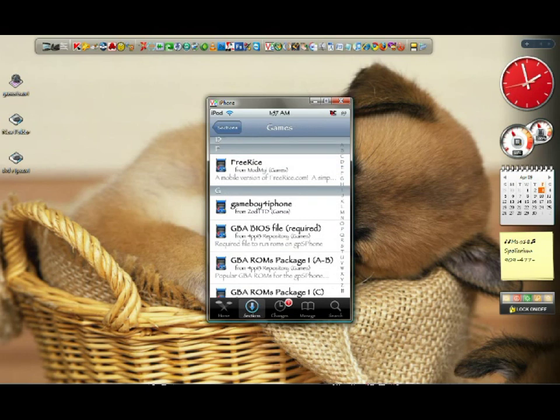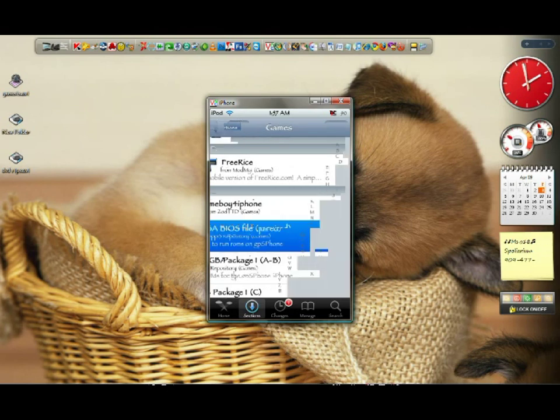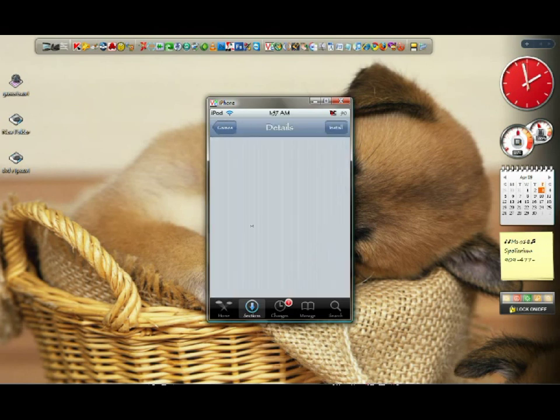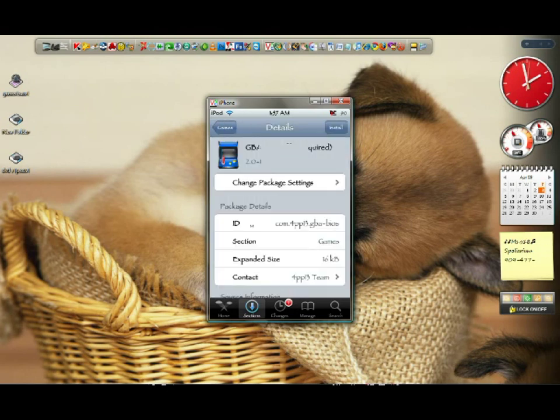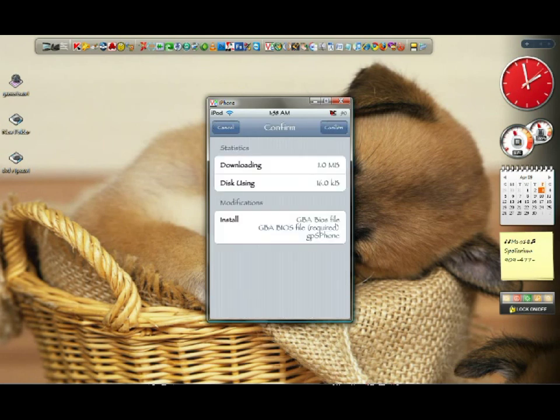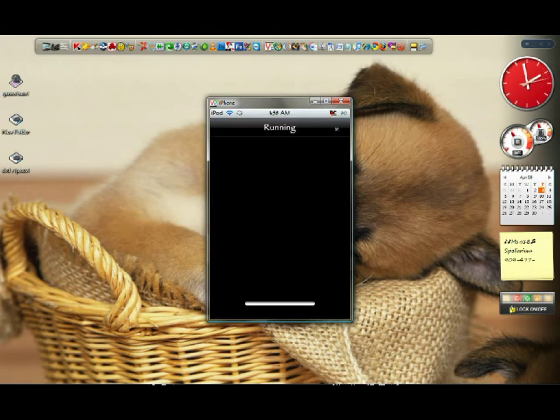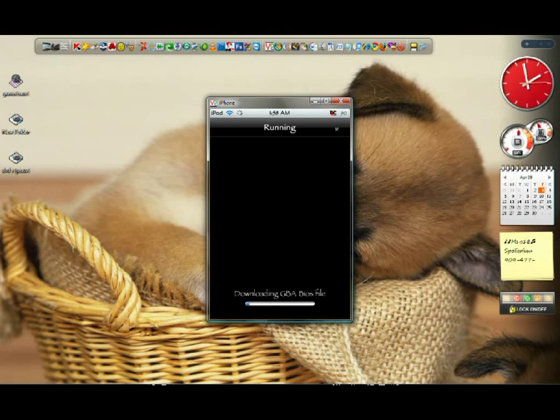You see Game Boy for iPhone and GBA BIOS file required. What I want you to do, some people say you have to install Game Boy for iPhone first. But what I want you to do is just click directly on GBA BIOS file, the required one. Just click on it. Go ahead and install it. What this is going to do, it's going to download the Game Boy emulator and the BIOS file that you need. So let's just wait for it to install. It's going to be fast.